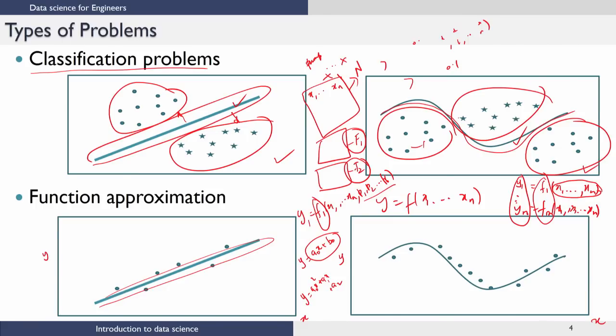The nonlinear version of the problem is similar: here you want to have a nonlinear surface or curve that goes through the points and the points are clustered around that curve. In summary, there are really only two types of problems that we predominantly solve from an engineering viewpoint using data science: classification problems and function approximation problems. If there are only two types of problems, then one might ask why there are so many techniques for solving them.